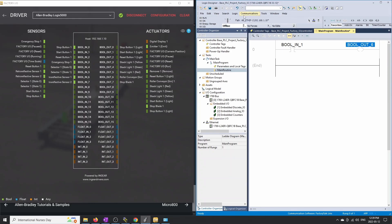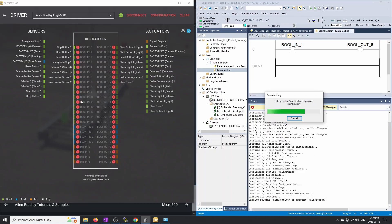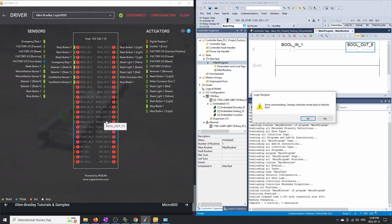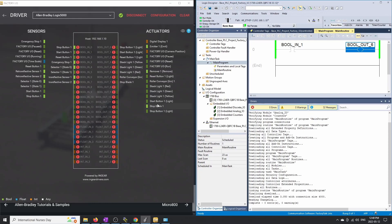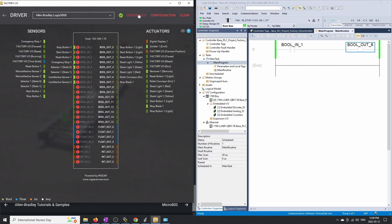Download that program. As before, it may kick you out of Factory.io — super frustrating. So get rid of the popup, disconnect in Factory.io, reconnect, and you'll get green lights again.